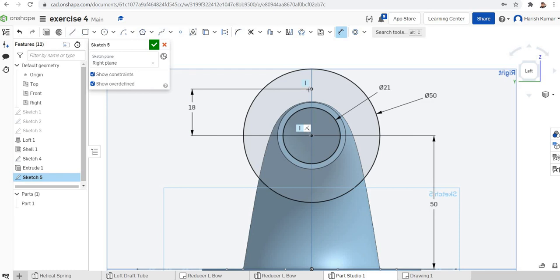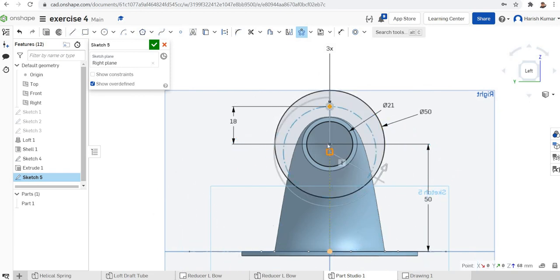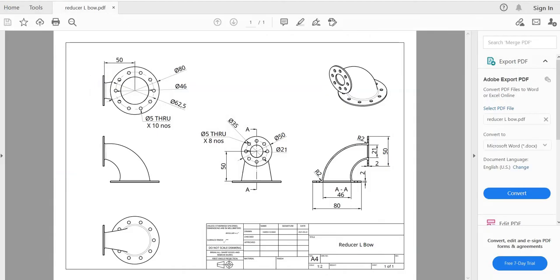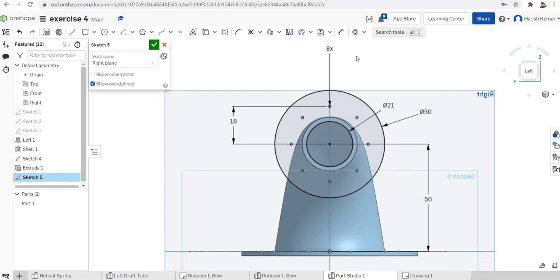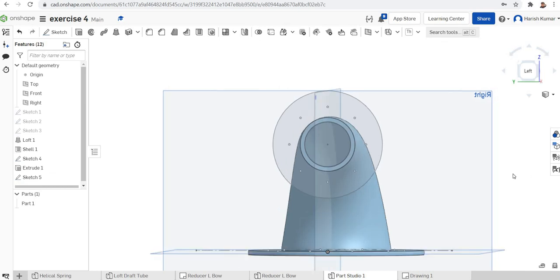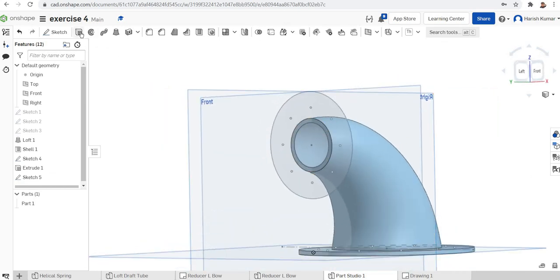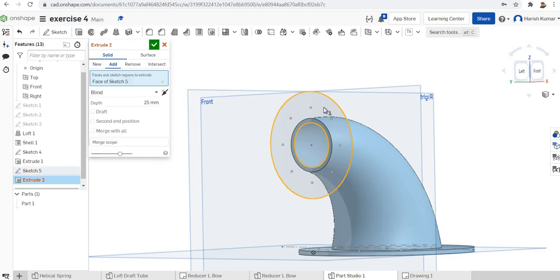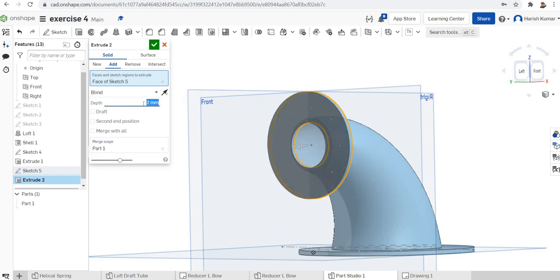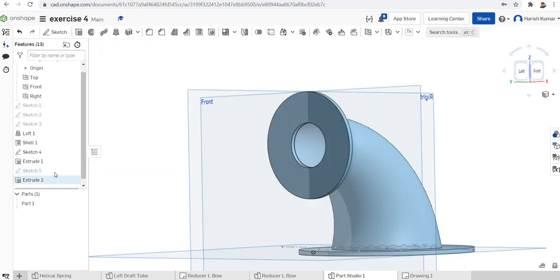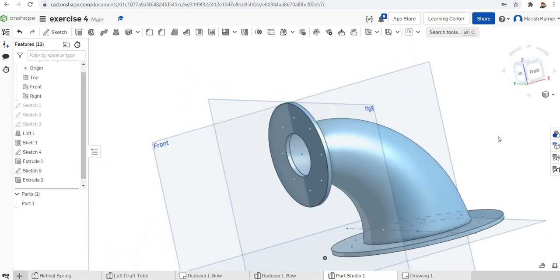Check the constraints — everything looks good. Use circular pattern on the point, move the center to the origin, and set the number of holes to 8. Click to finish. The upper flange sketch is done. Go for the extrude, select the face, and extrude to 2 mm — we need these points for making the holes.